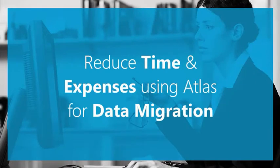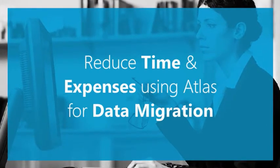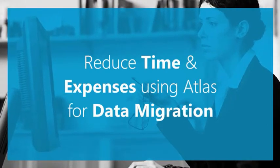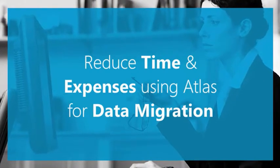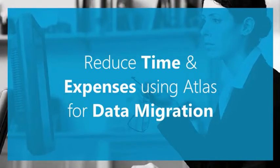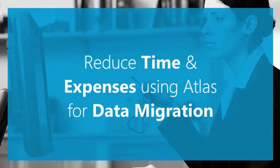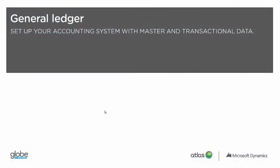This clip is intended to show how you can use Atlas in the data migration phase of your Microsoft Dynamics AX implementation. It is accompanied by a user guide and a set of templates, meaning you can get on with the business of getting AX going sooner.